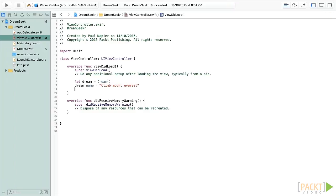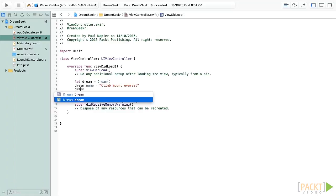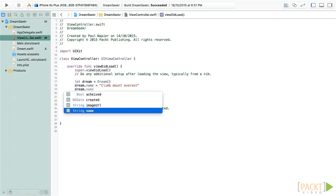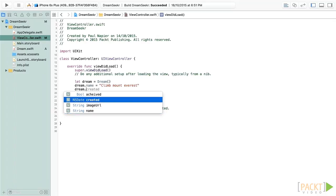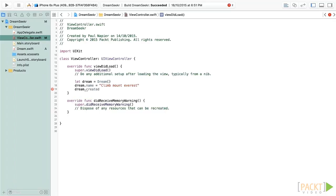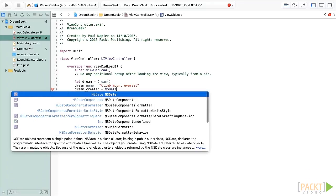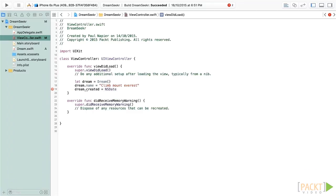I don't have a link to an image for Mount Everest yet, so I'm going to leave that blank. And then I'm going to put in dream.created and set that as just a fresh instance of NSDate. Since I set default values on these properties, I don't actually need to complete each and every item when I'm creating my dream — I can simply allow the code to take care of that for me. So now we have our model and we can begin to work with this throughout the rest of our code.